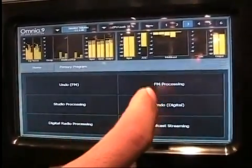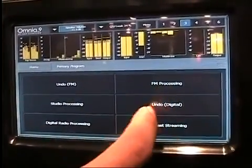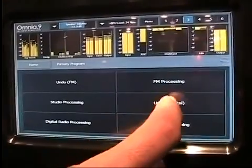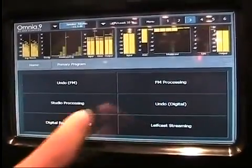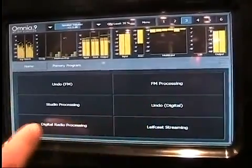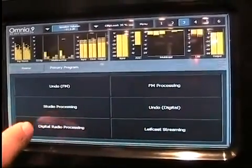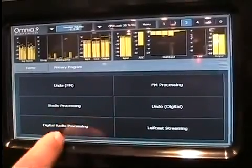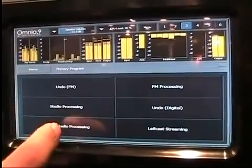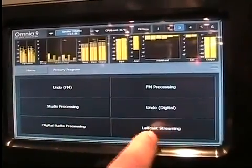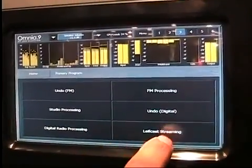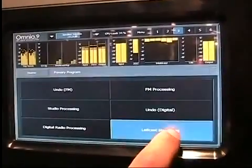So there's three parts: there's the undo for digital, the unprocessor, here's the actual dynamics processing which we've already set up, and here's the streaming encoder — Leifcast.